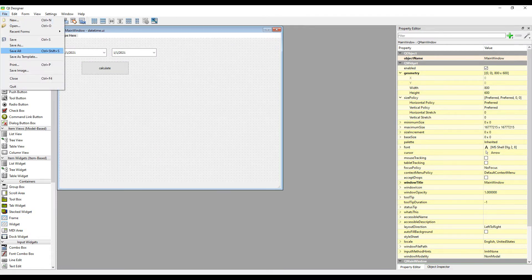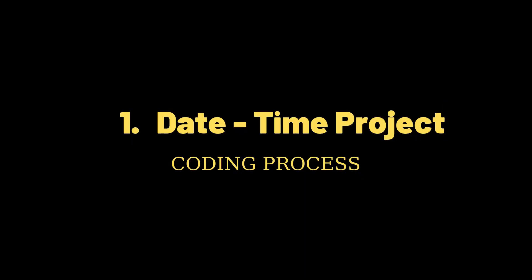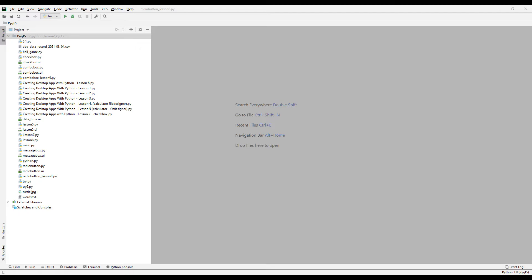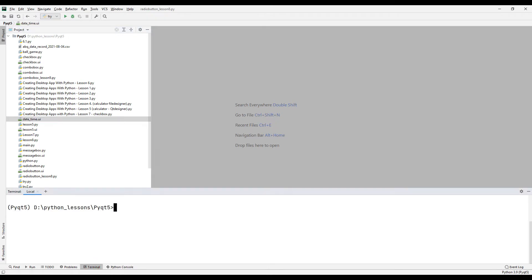Let's save the project. Notice that the file you save must be in the same folder as the Python project file, otherwise you can't use the design project in your Python project. Let's start the coding process. Go to the terminal section — with a simple command we can convert the design file to a Python code file.